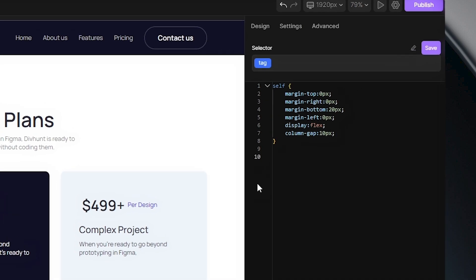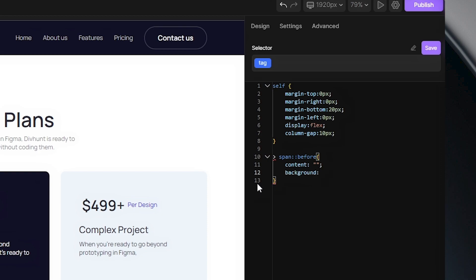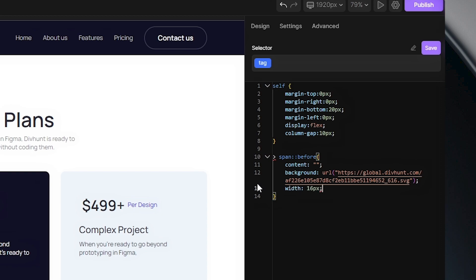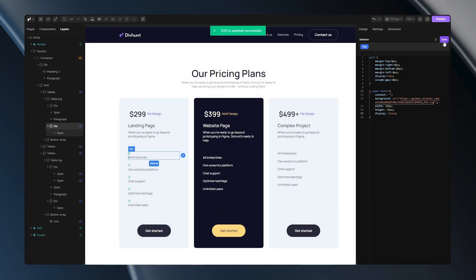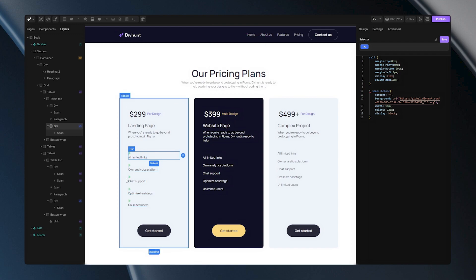First, I need to target my span inside of this div, then add a ::before selector. Now let's start giving properties to this selector. I'll add content set to an empty string, then add background set to a URL — I already have the link so I'll paste it here. Next, I need to adjust the size of my bullet points through width and height. Finally, I'll set the display property to block so these bullet points can be visible. When I hit save, all of these styles will be applied and my bullet points will be created.